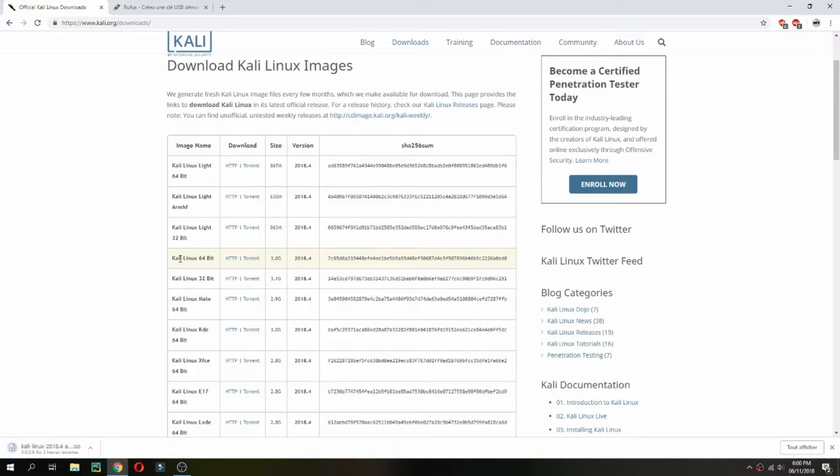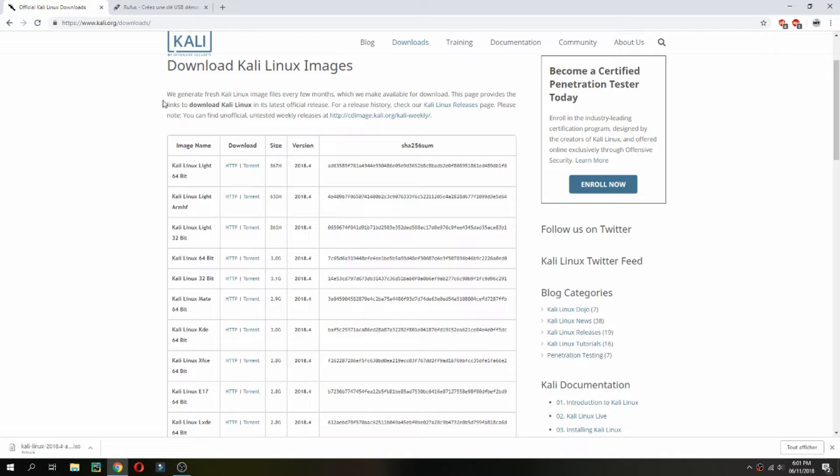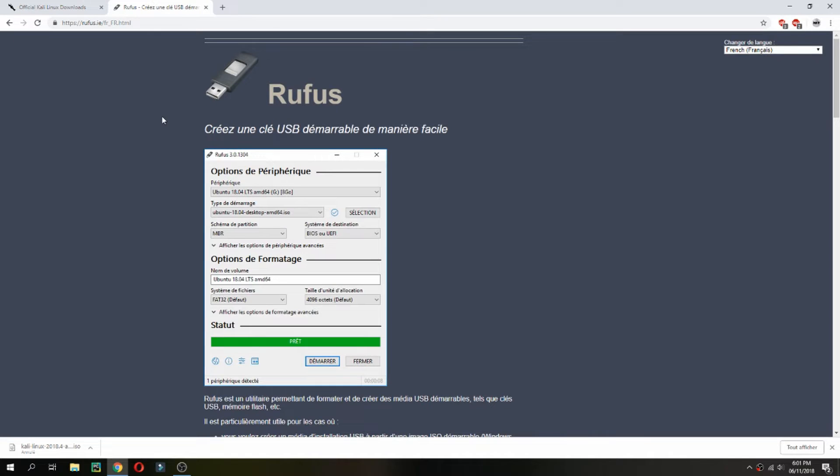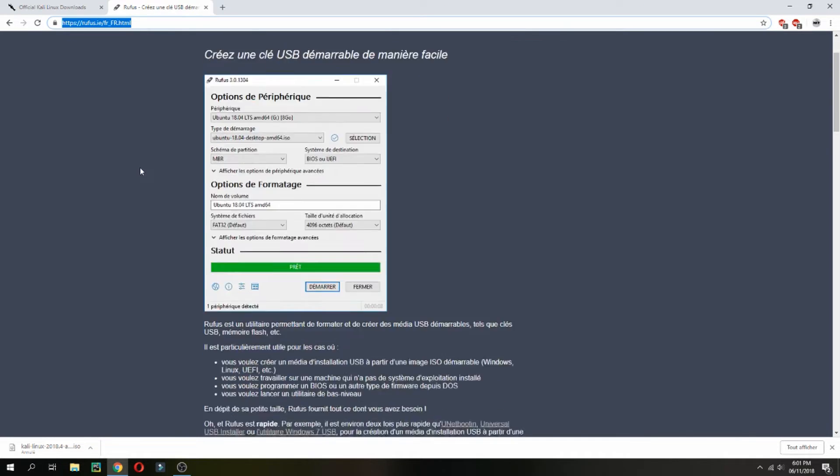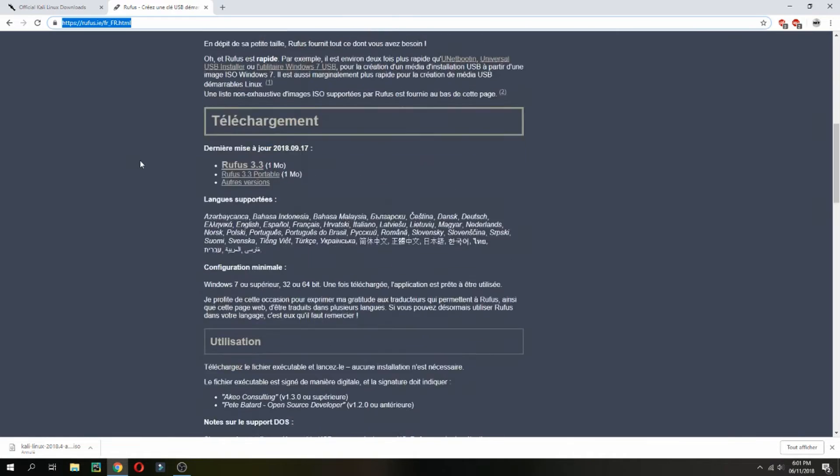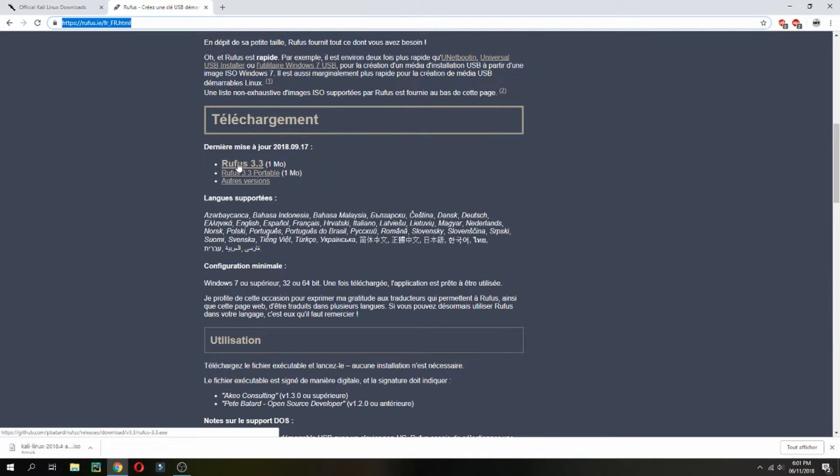I had already downloaded, so I will cancel. Then I will show you how to create a bootable USB for Kali Linux. I will use Rufus. Open this link, you will find it also in the description of the video, and then click here to download.